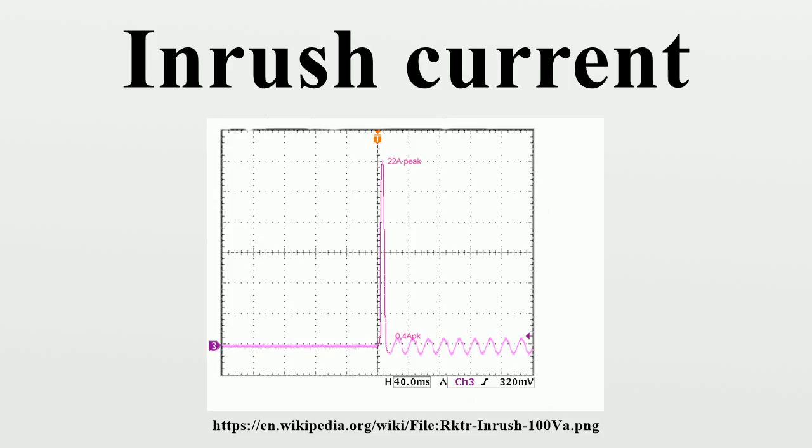Inrush current can be divided into three categories. Energization inrush current results from re-energization of transformer. The residual flux in this case can be zero or depending on energization timing.